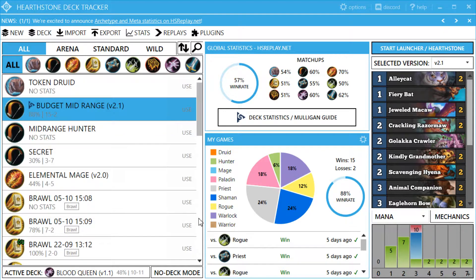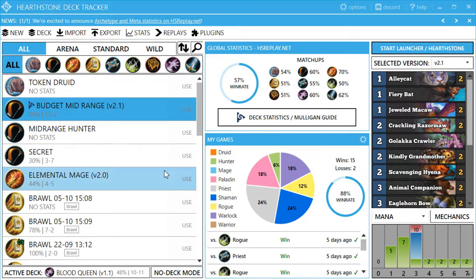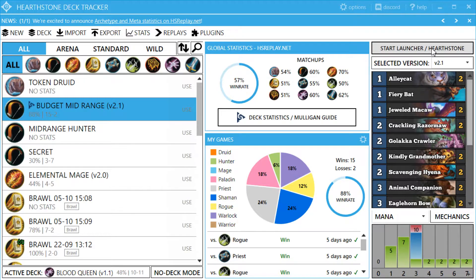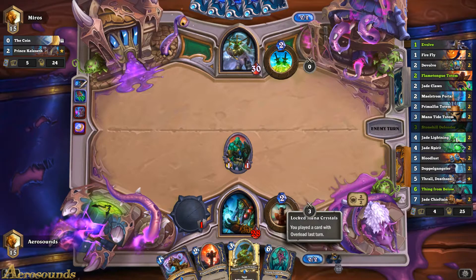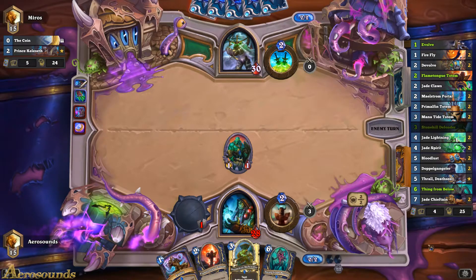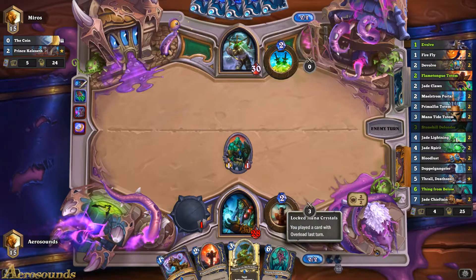Now if you want to use this for your games you need to make sure the deck tracker is open first. There is a launcher here so you can launch the game straight from it, which is probably best practice so you know you've already opened it. So we'll launch it now and I'll show you what it looks like.